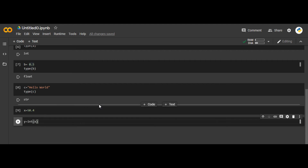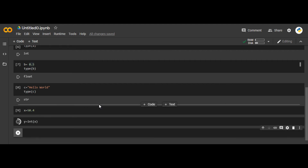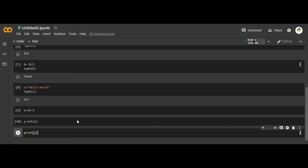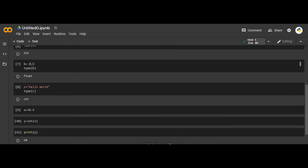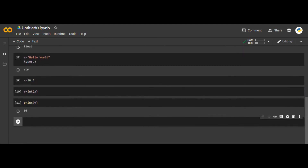If I say print(y), it will display the value of y. When I run it, you see it is 50. So the float number 50.4 has been converted to 50, which is an integer.